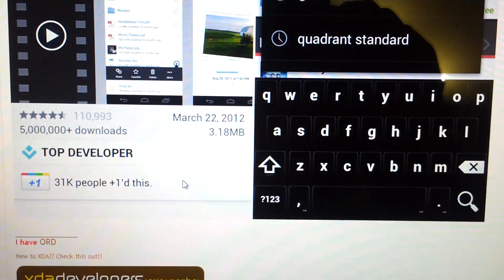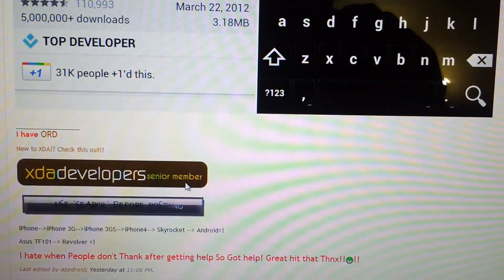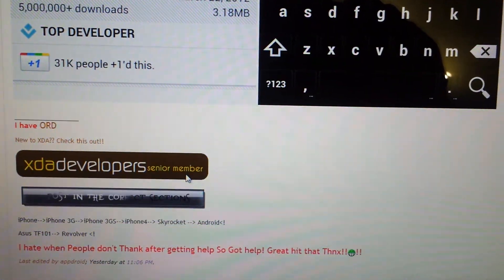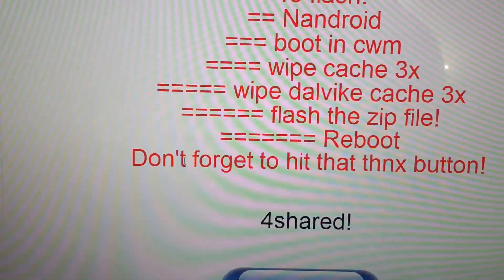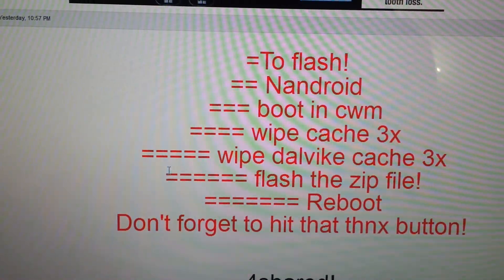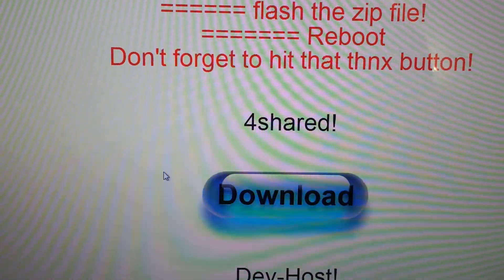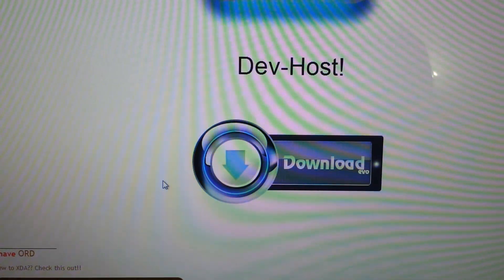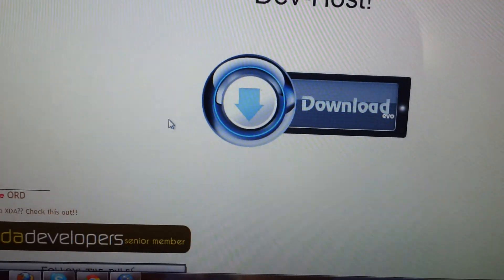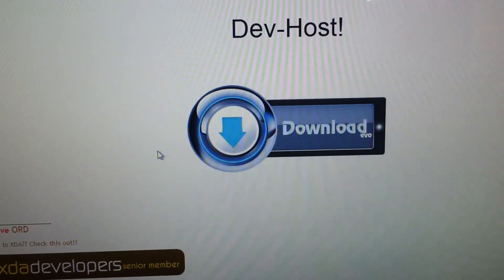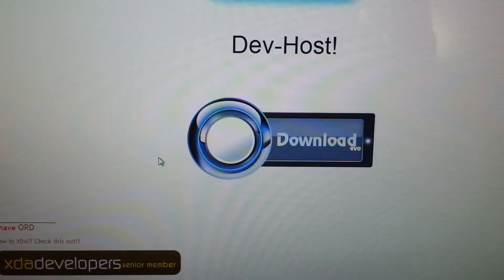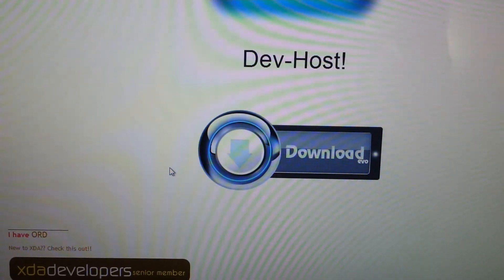And this is how you install that theme. This is the download link and that is it guys. Thank you for watching this video, subscribe, and I will see you in the next one.